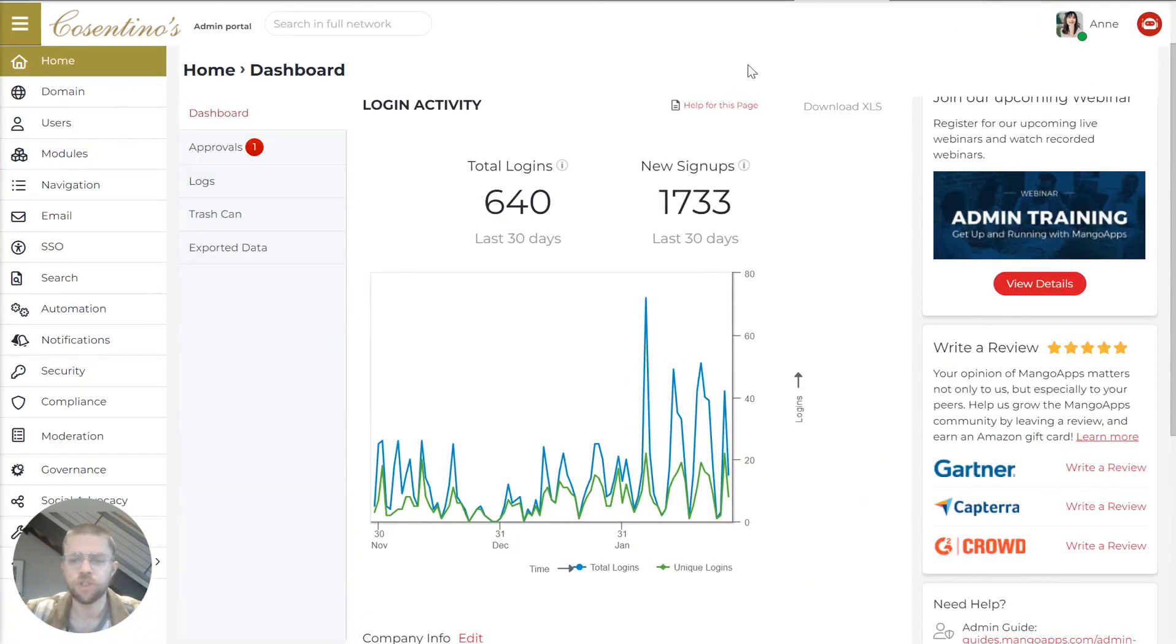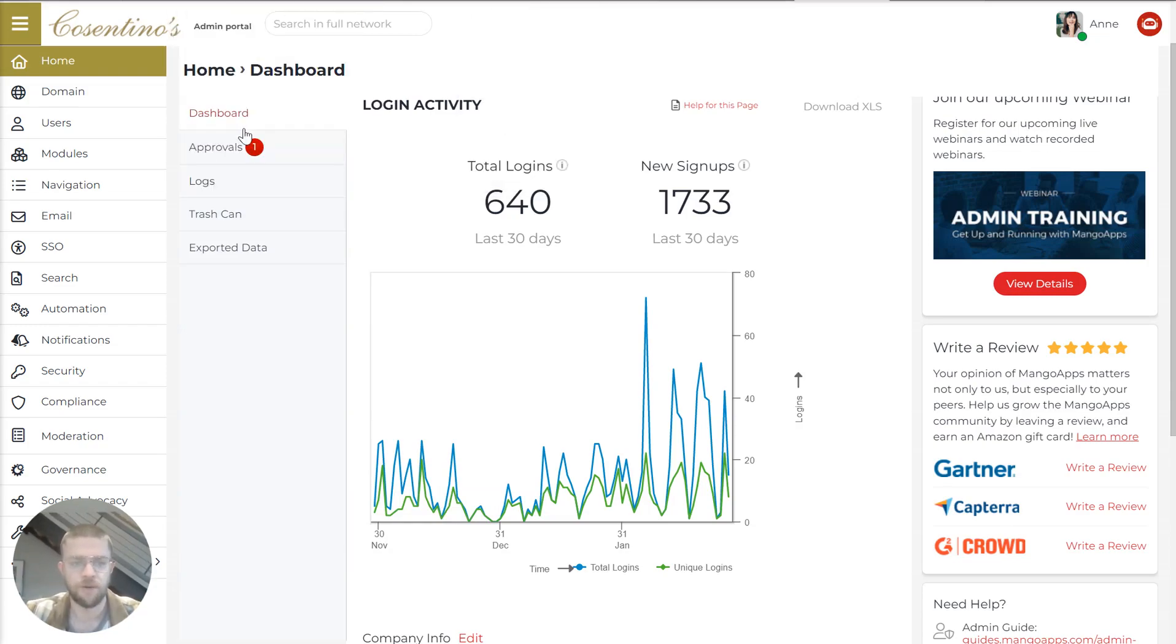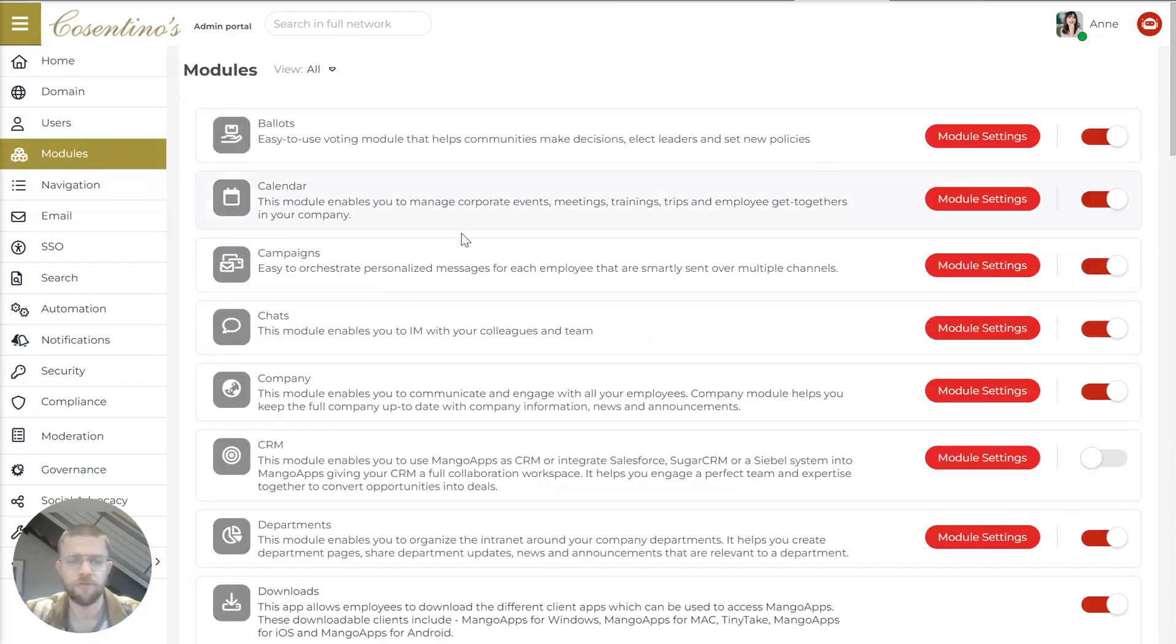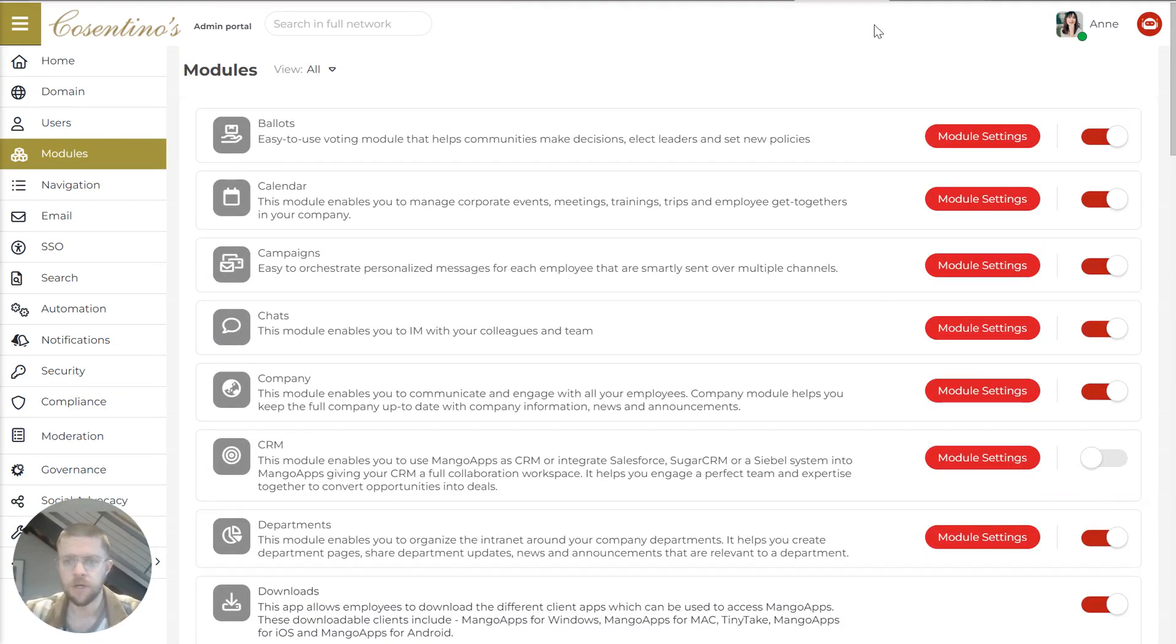So now we'll jump into the admin interface. And there's a lot here. But one thing in particular that I wanted to highlight is that MangoApps is modular. So while the platform contains a lot of different things, we find that our customers generally don't need to use all of those things.